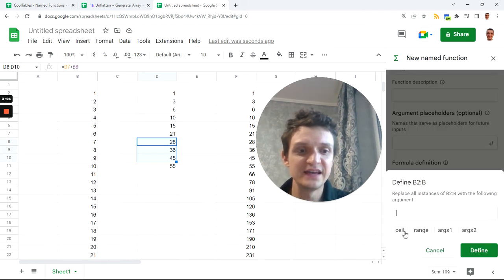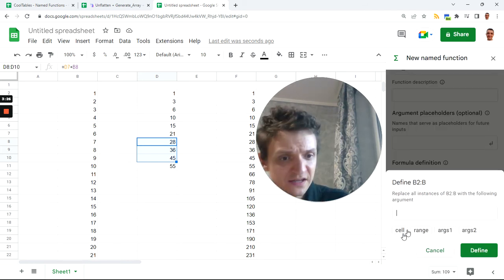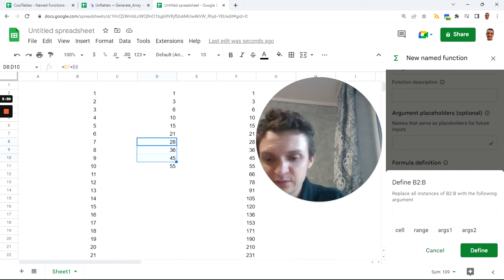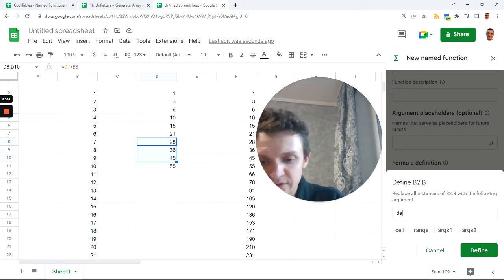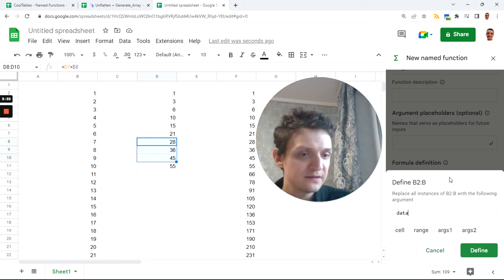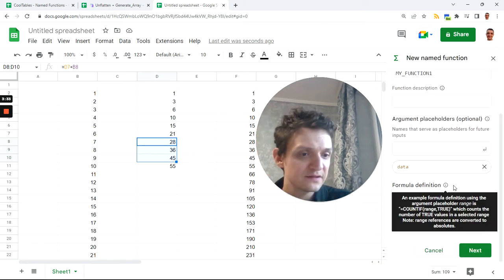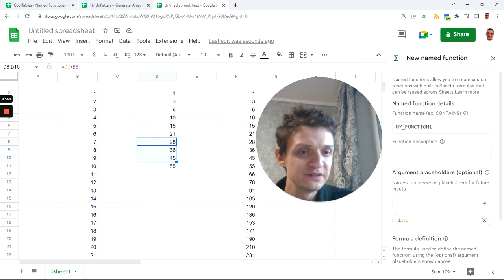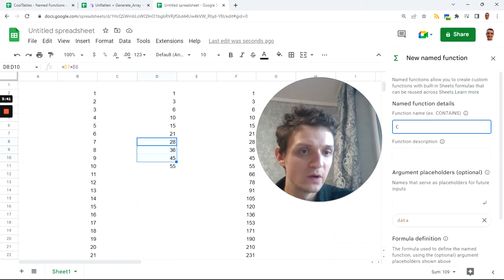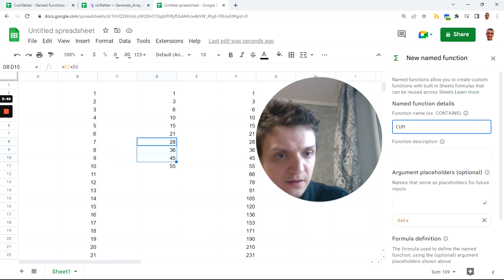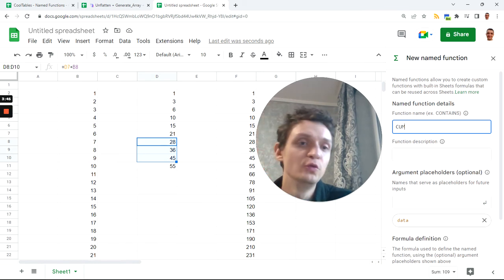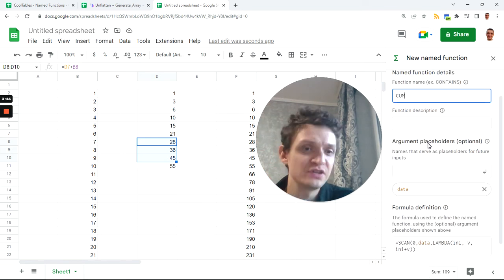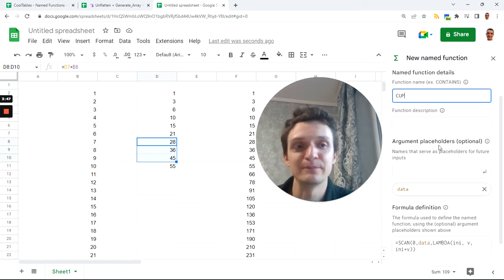And it will be something like cumulative sum, yes you type it correctly. I Control-V my definition here and all I need is data. This is data, you see it suggests me cell range or something, but I prefer data. Next, define it.